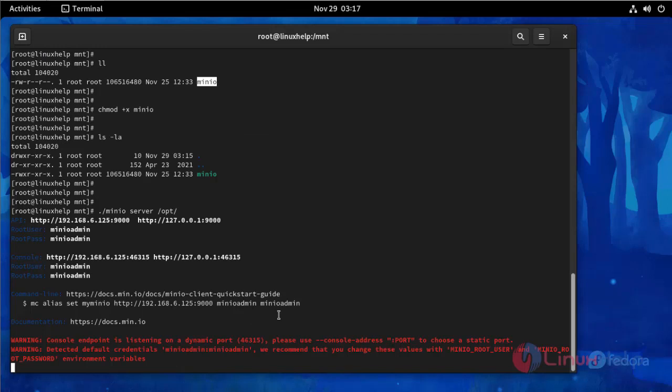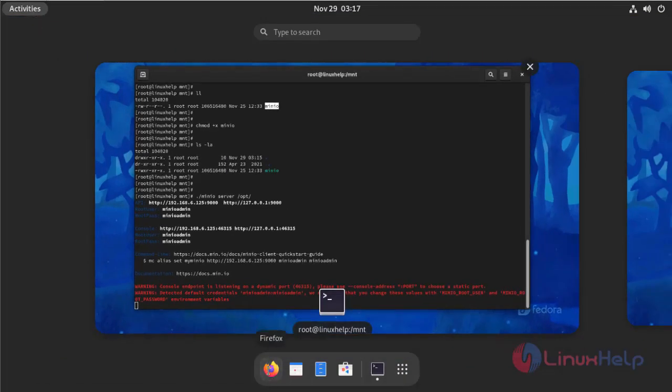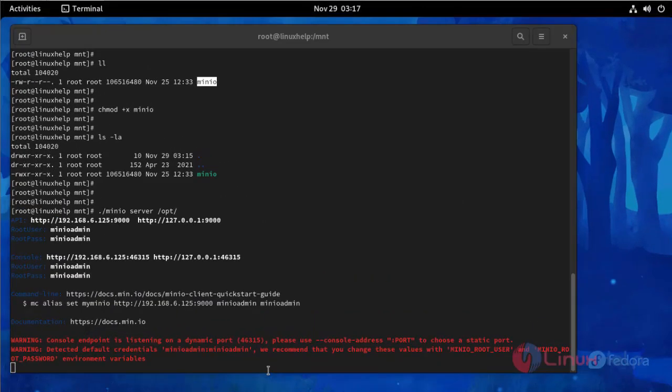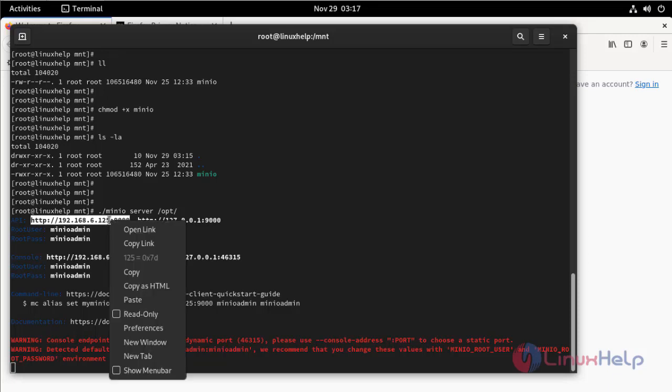See here, this is login key and secret key for Minio. Now go to the browser. Copy this and open it.